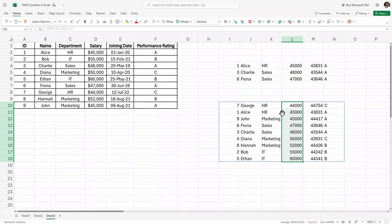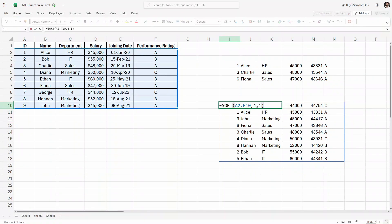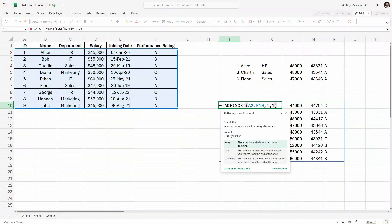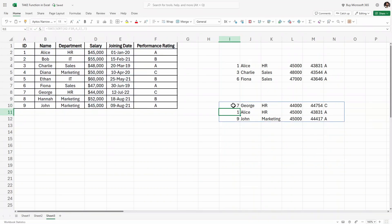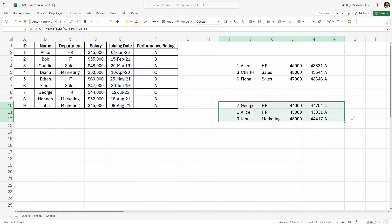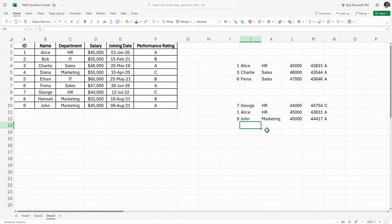Our task is to retrieve only the three least-salaried employees. So we'll wrap the SORT function inside the TAKE function: write TAKE, open parenthesis, place the SORT formula inside, comma, then three for the first three rows, close the parenthesis, and hit enter. As you can see, we have retrieved the bottom three salaried employees — George, Alice, and John. This was another use case of the TAKE function in Excel.